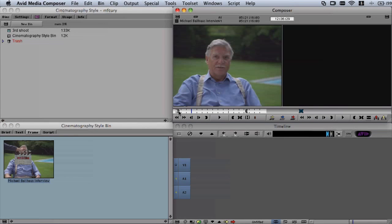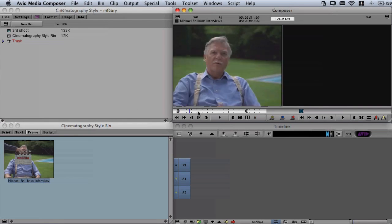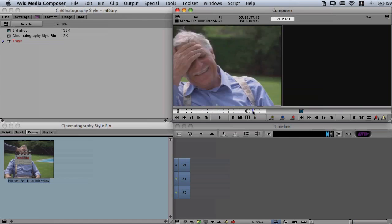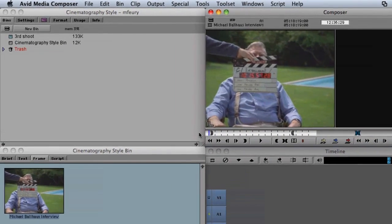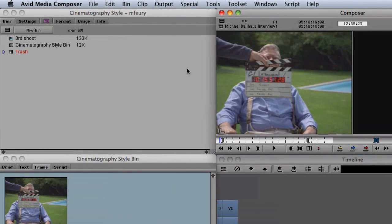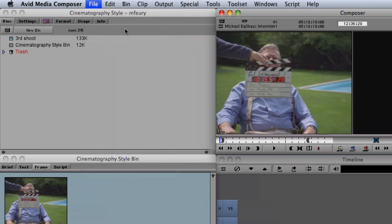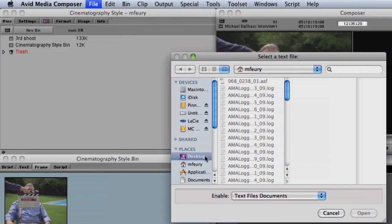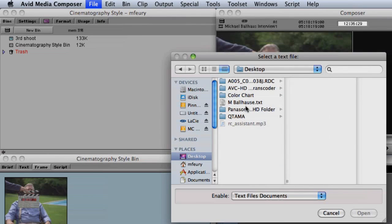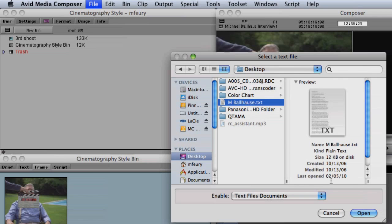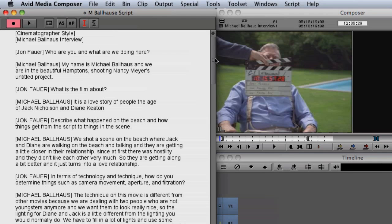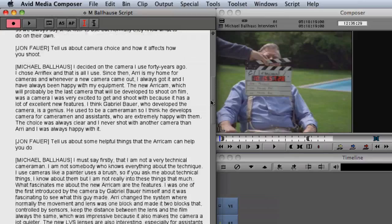As powerful as script-based editing is to use, it's fairly simple to set up. The first step in the process is to import a text file of your script. In this example, we're importing a transcript of a sit-down interview we did for our documentary.